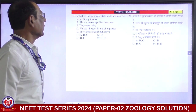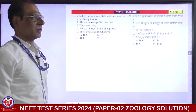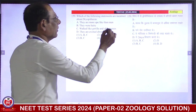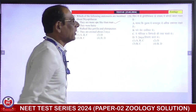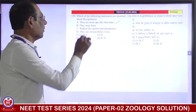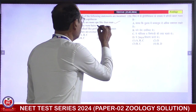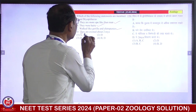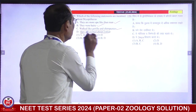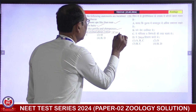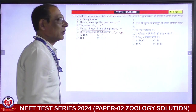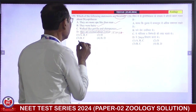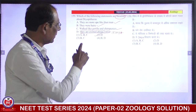Which of the following statements are incorrect about Dryopithecus? They are more ape-like than men — correct. They are very hairy — correct. They walked like gorilla and chimpanzee — correct. But they existed about 2 million years ago — no, they existed about 15 million years ago. So D is incorrect, and this is the incorrect statement. D is incorrect. Second is correct answer.